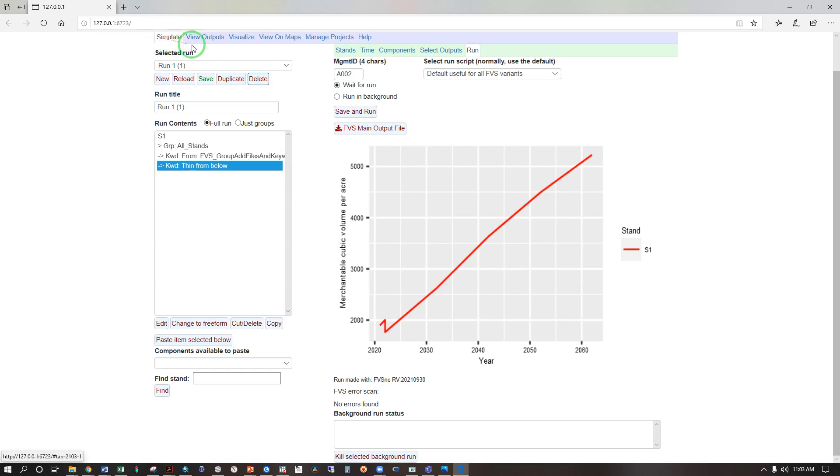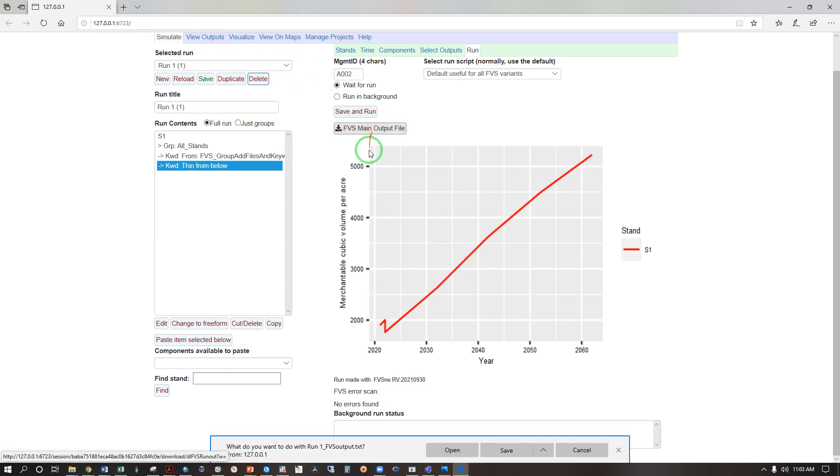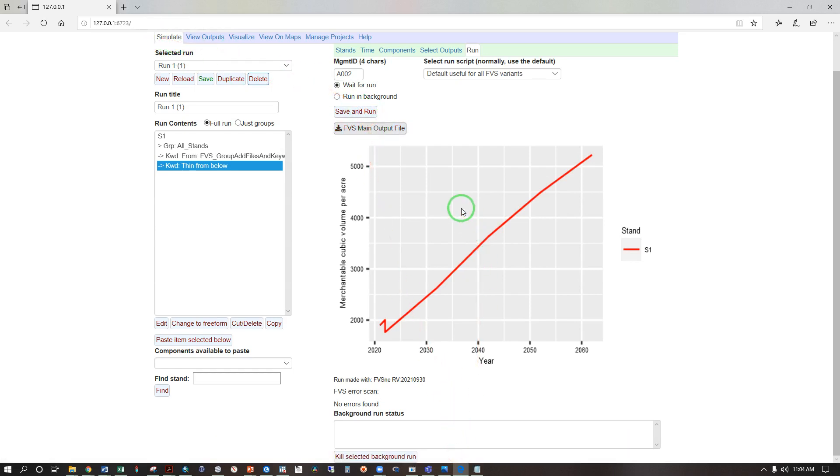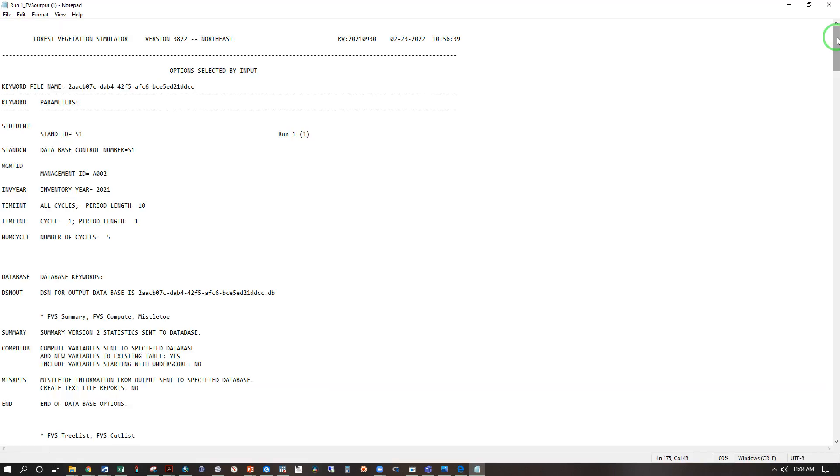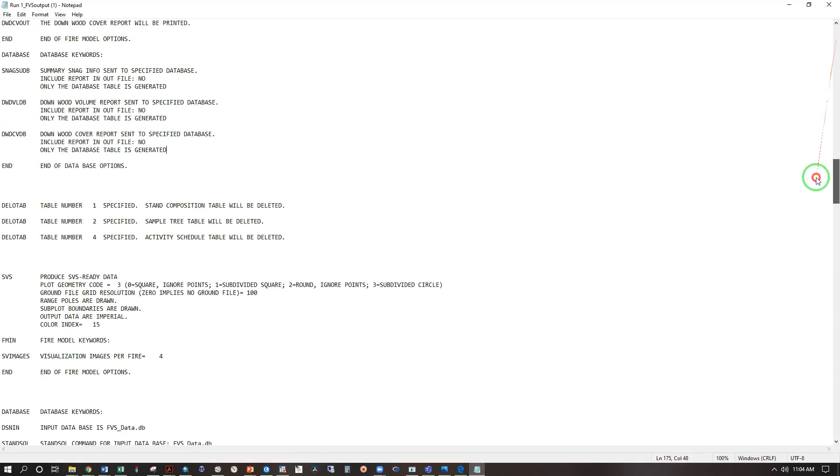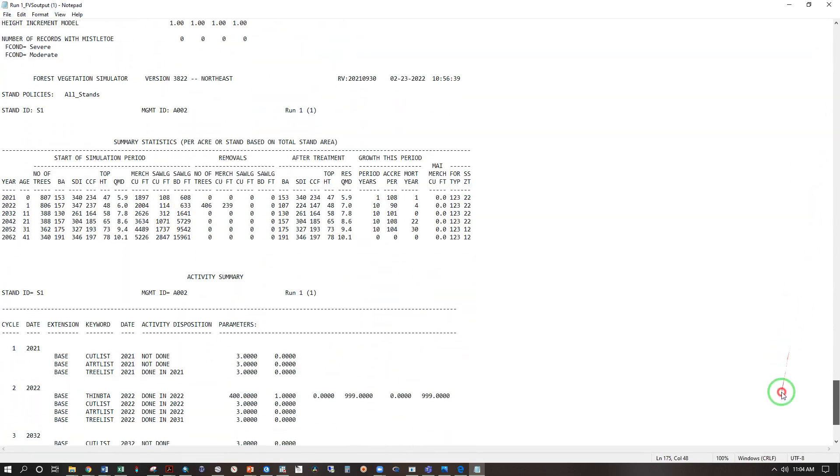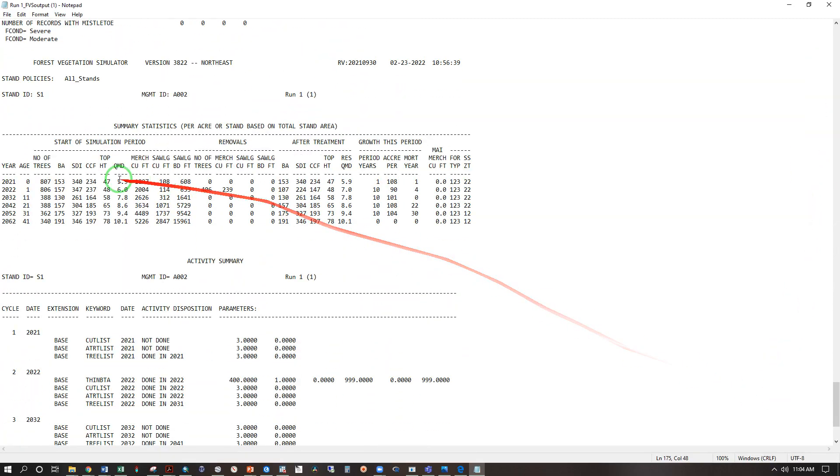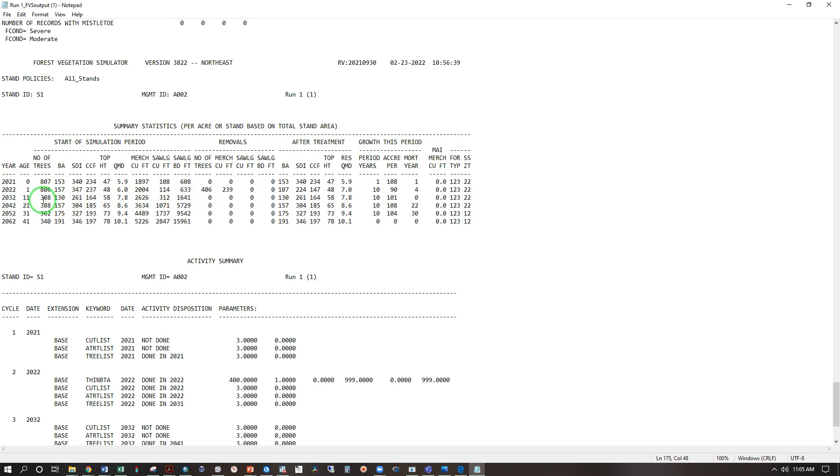Back under the simulate tab, we can also access the FVS main output table. Scrolling all the way to the bottom of that, when it opens up, we will see these summary statistics. Scrolling all the way down, we can see our 2021 condition, 807 trees per acre, a removal of 406, meeting our target of 400, with some mortality, bringing us to 388. We have a lot of useful information in this table. We have number of trees and top height, which can be plotted on a density management diagram. We have the merchantable and saw log cubic feet, and an estimation of saw log board feet.